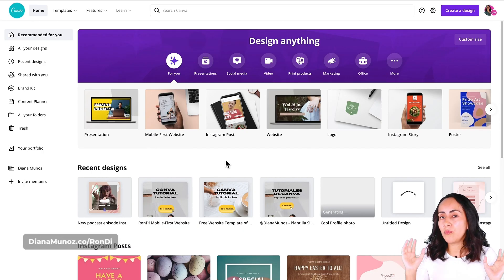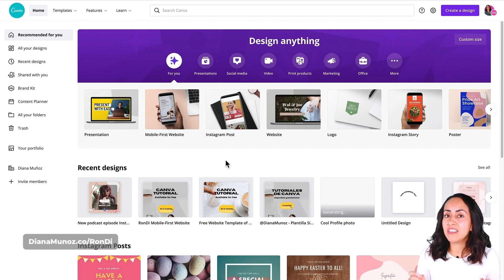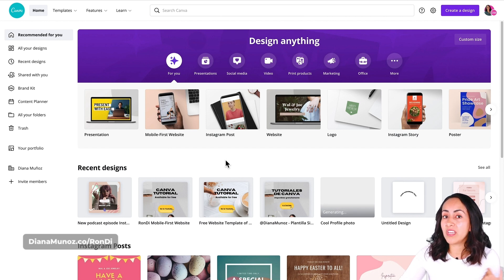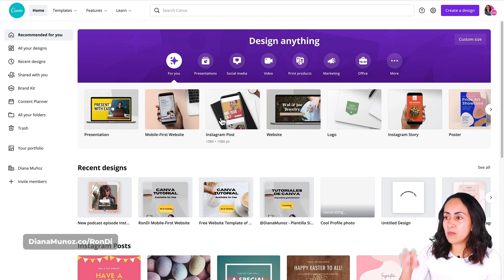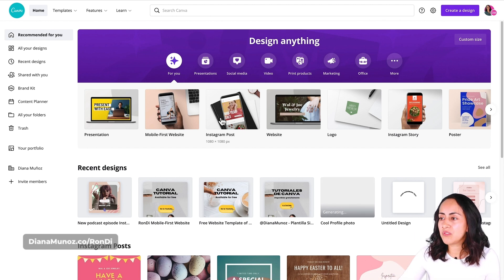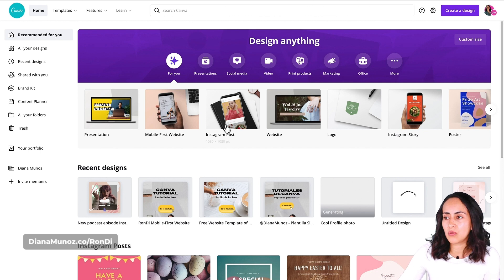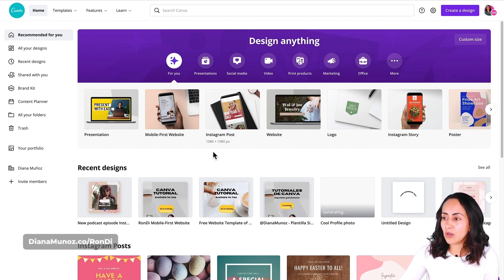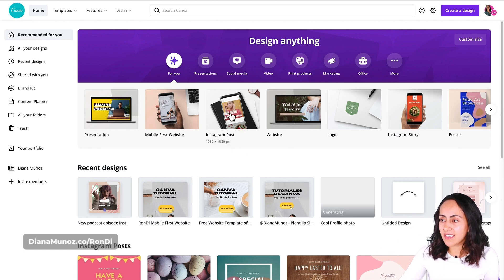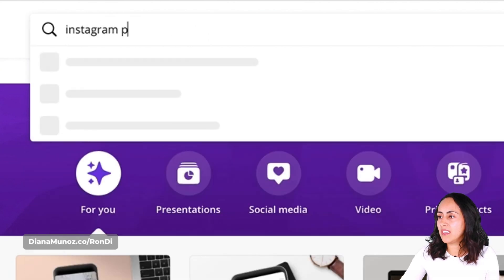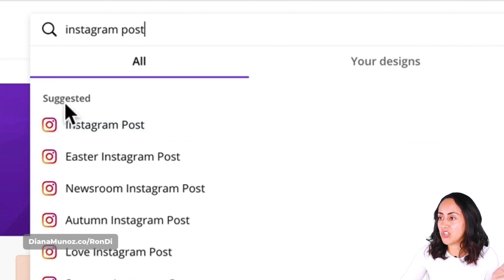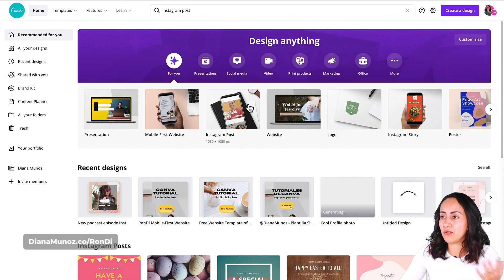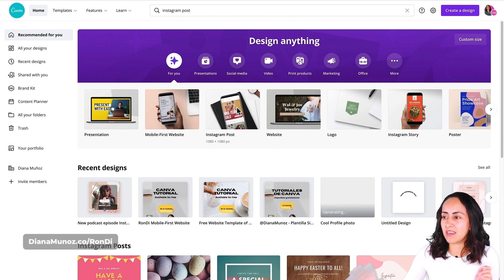To start with, I'm going to select a square format, and for this specific design I'm selecting an Instagram post because it's square, 1080 by 1080. If you can't find this option on your homepage, you can type here on the search box Instagram post and just click here.